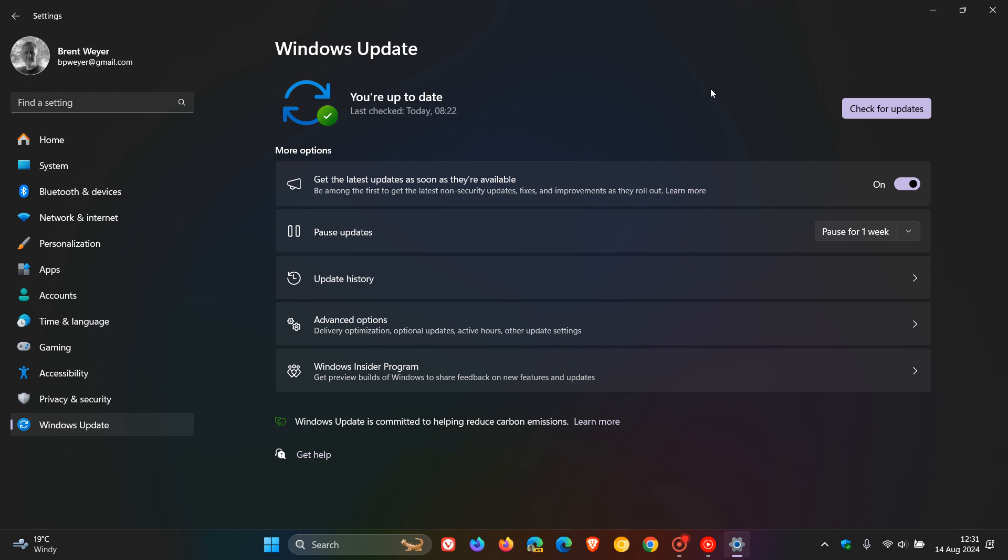The update is KB5041571, which rolled out late yesterday in my region as part of the Patch Tuesday updates on the 13th of August. Once the update has been applied, 24H2 will be bumped up to build 26100.1457.